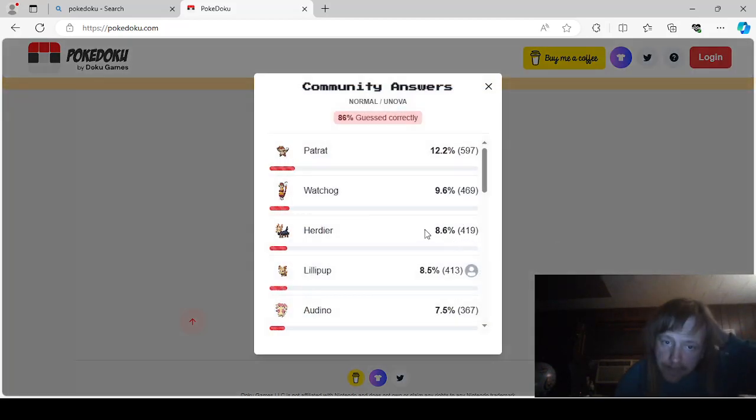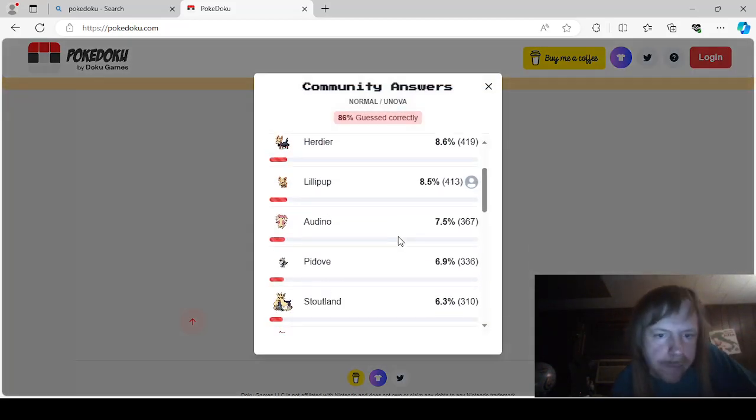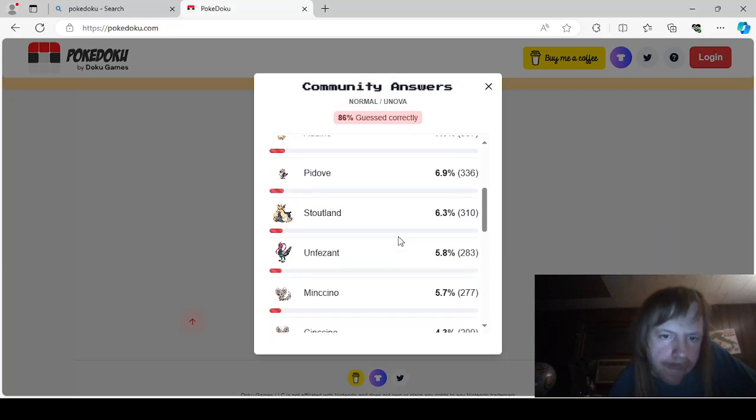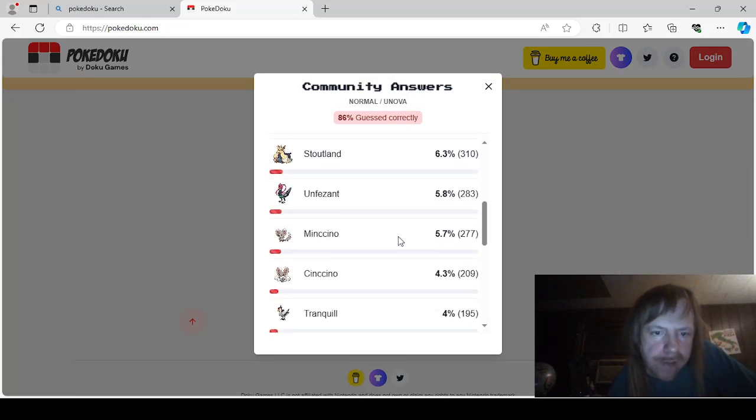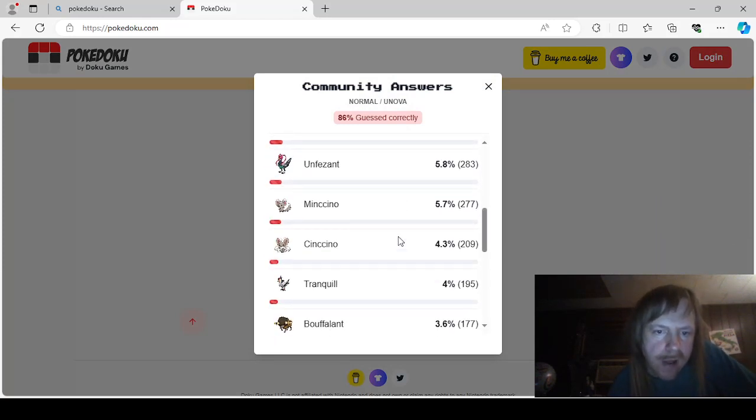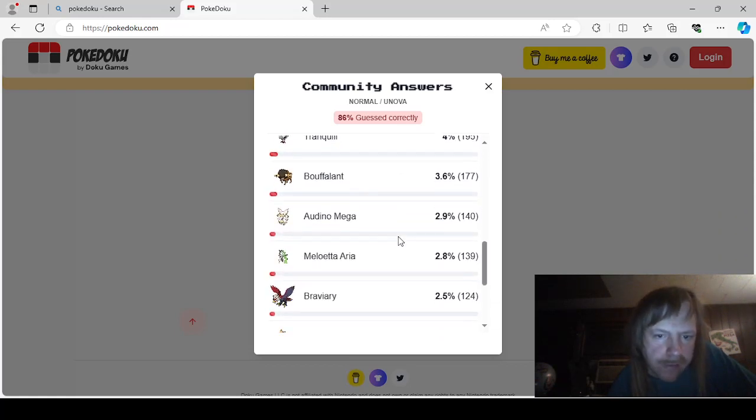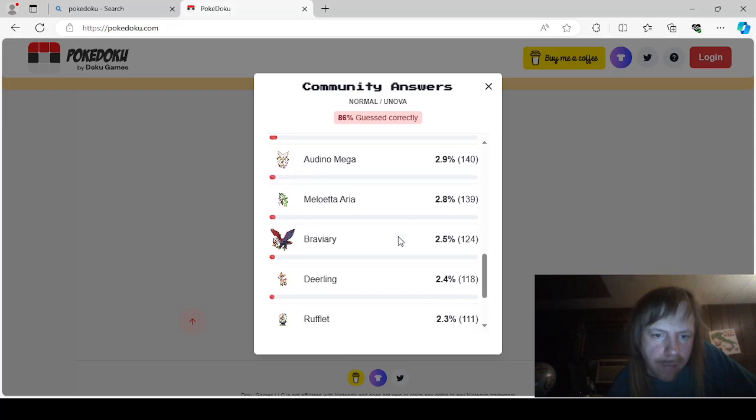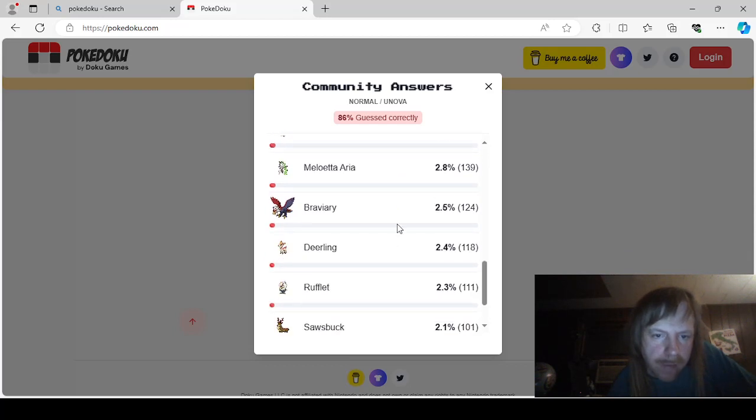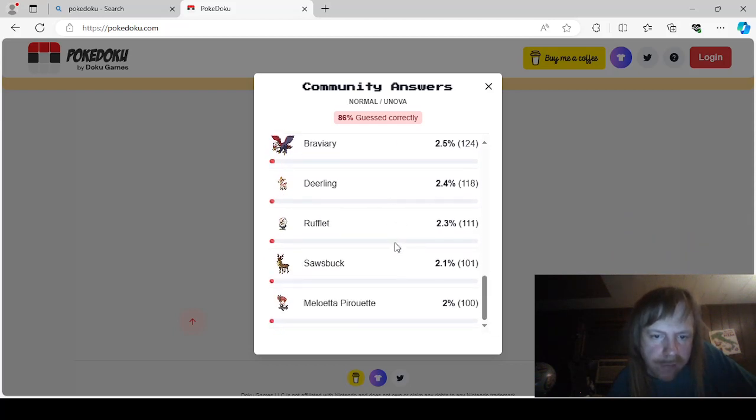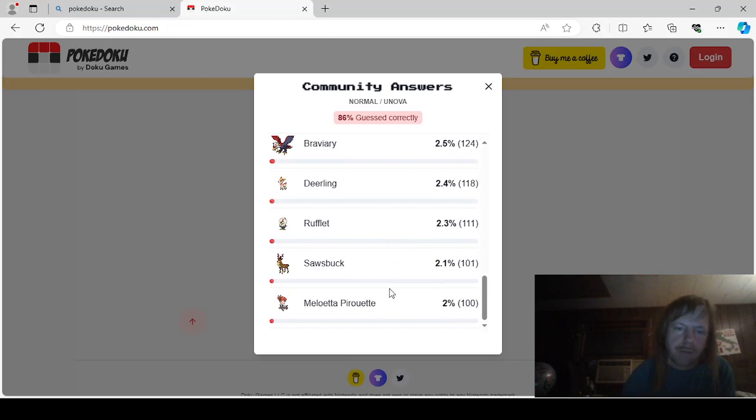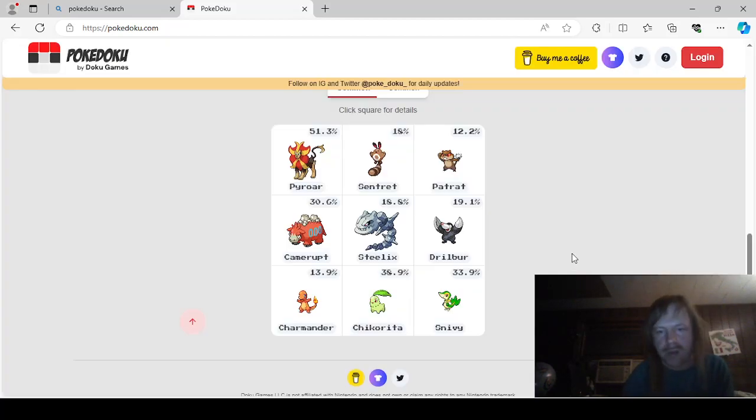Normal and Unova would be Patchrat, Watchhog, Herdier, Lillipup, Adeno, Piddov, Stoutland, Unpheasant, Mincino, Sincino, Tranquil, Bufalant, Mega Adeno, Meloetta, Aria, Braviary, Deerling, Rufflet, Sawsbuck, and Meloetta Pirouetta.